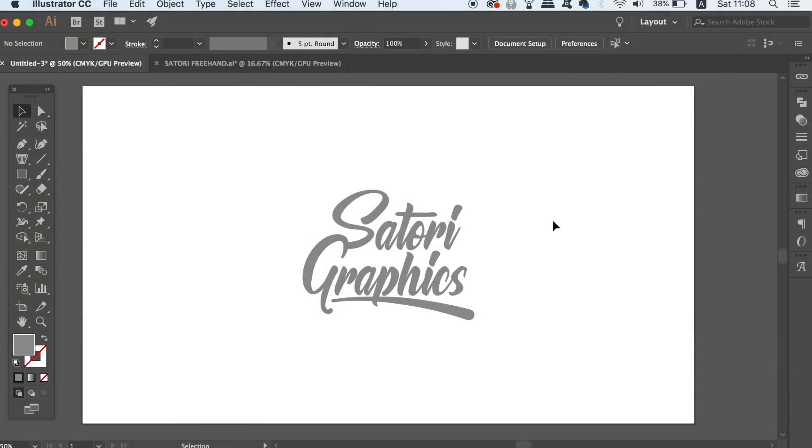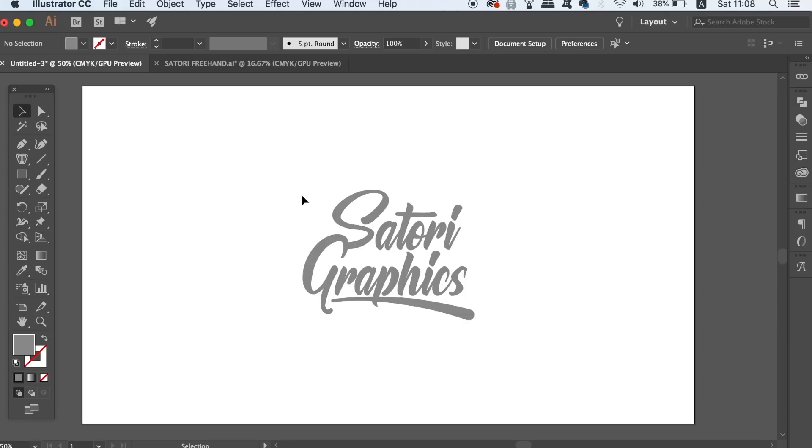What is up people, welcome back to Satori Graphics, the home of graphic design content right here on YouTube. I've got lots of great content lined up this week, and tomorrow I've actually got a video on different ways that you can use a clipping mask in Adobe Illustrator.